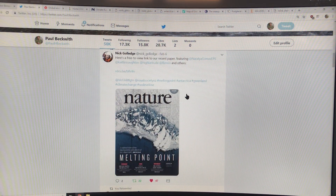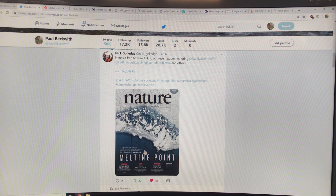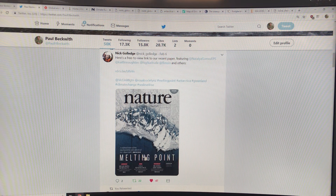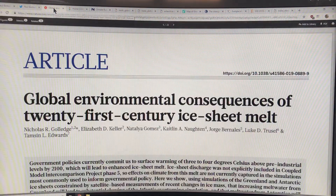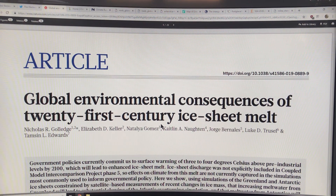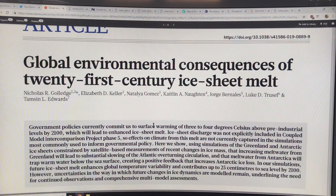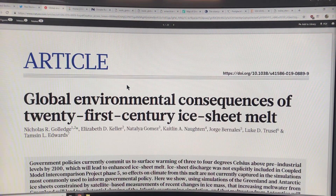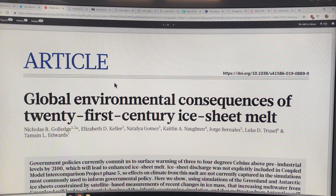Here I'm talking about a paper that came out in Nature: 'A Refined View of the Mechanisms and Effects of Ice Sheet Melt' — things that haven't been considered in previous models. The paper is titled 'Global Environmental Consequences of 21st Century Ice Sheet Melt.'